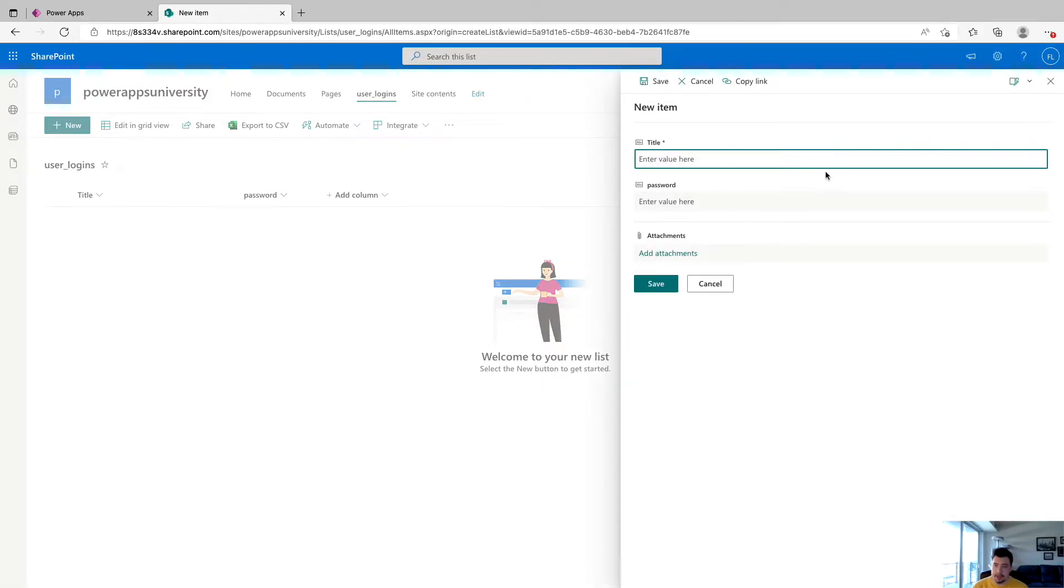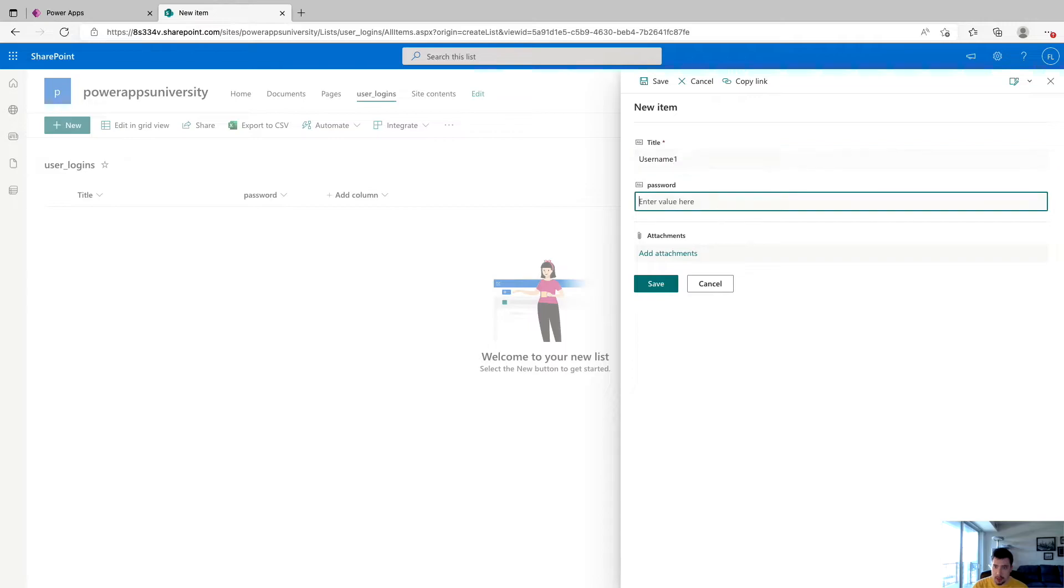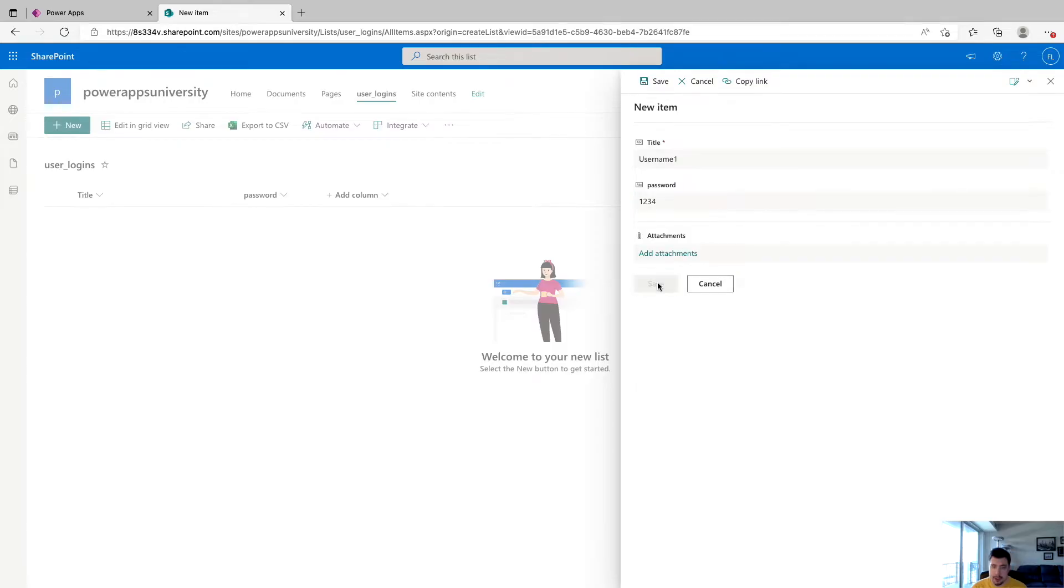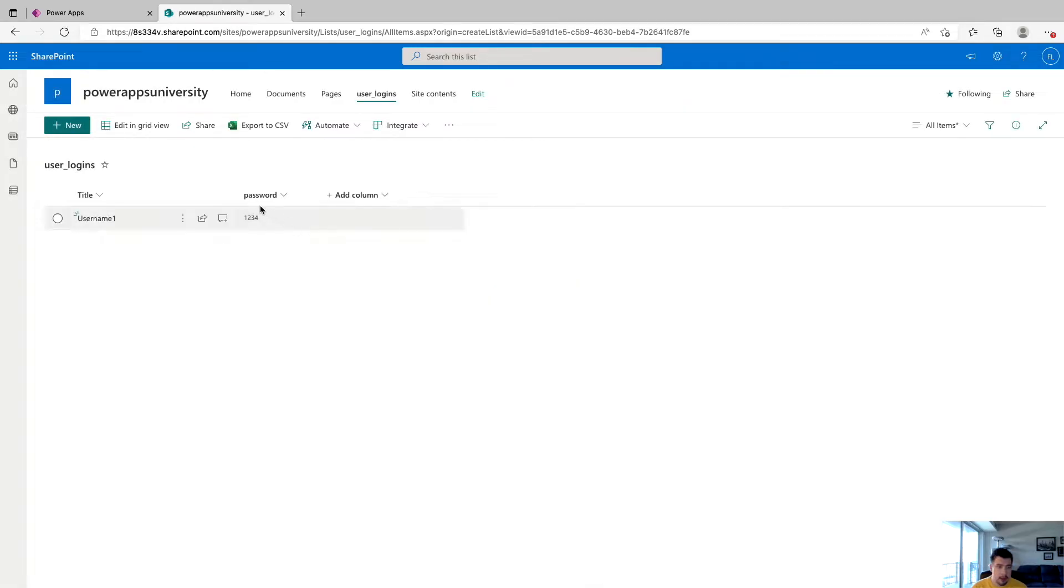And you can just say, we'll say username one. And we'll say the password is going to be one, two, three, four. And we'll click save. I'll add some more off camera quick. I'll be right back. So I added a few more users.